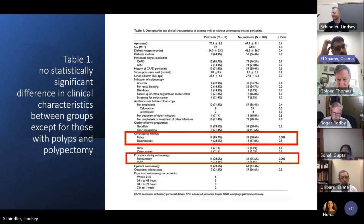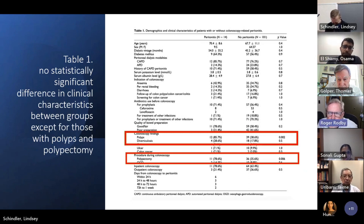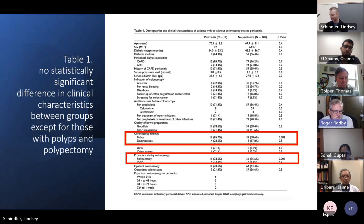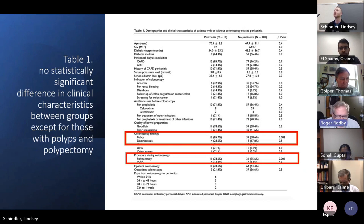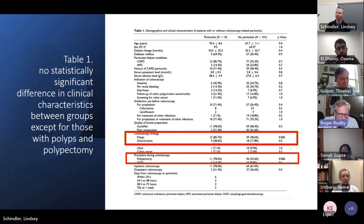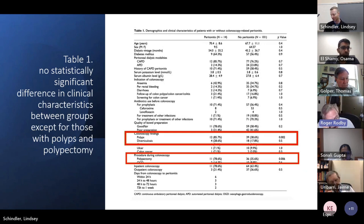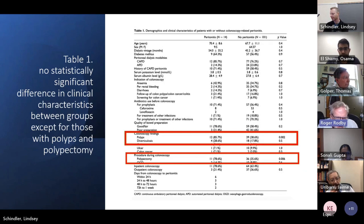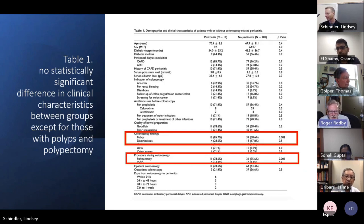Dr. Golfer raises the point about ADPKD patients — they have diverticula, hernias, pouches, and cysts everywhere, and he's had PKD patients fail PD because of high peritonitis rates, often gram-negative. He wonders if ADPKD would be an even bigger risk factor. The discussion notes the study only broke down causes as diabetes and didn't address other underlying diseases. One participant had always thought recommendations were to give prophylactic antibiotics only if doing a biopsy, but acknowledges you don't know what you'll find going in, so you're somewhat obligated to give antibiotics regardless.